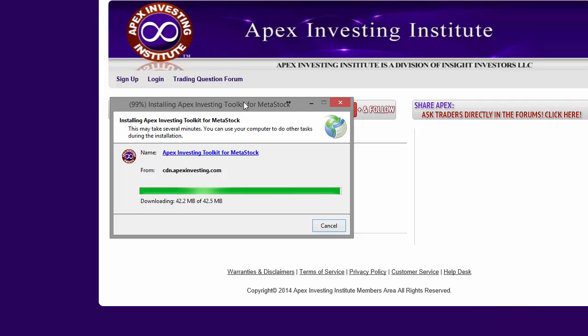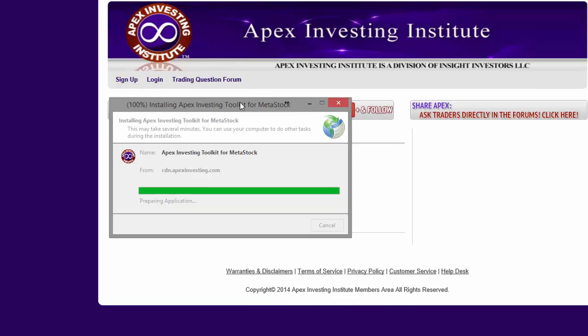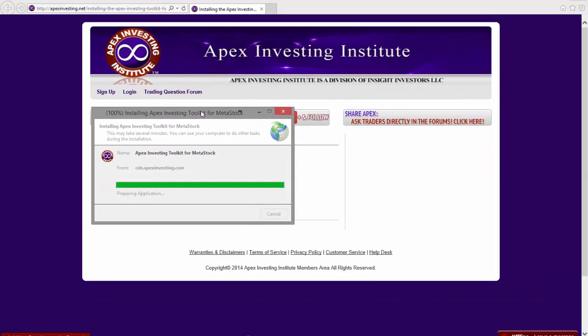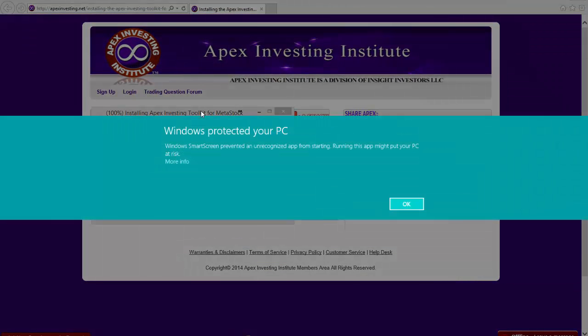As the download completes, I get the first of these warnings on my computer. I'm using Windows 8, and it looks like this.